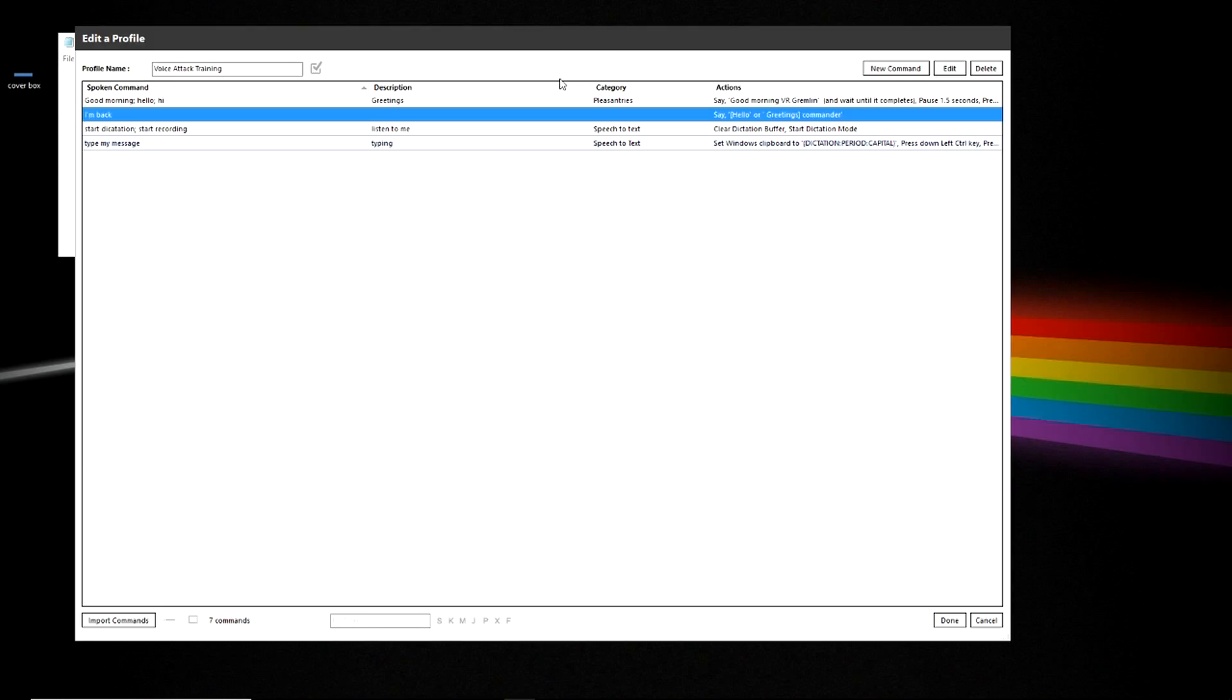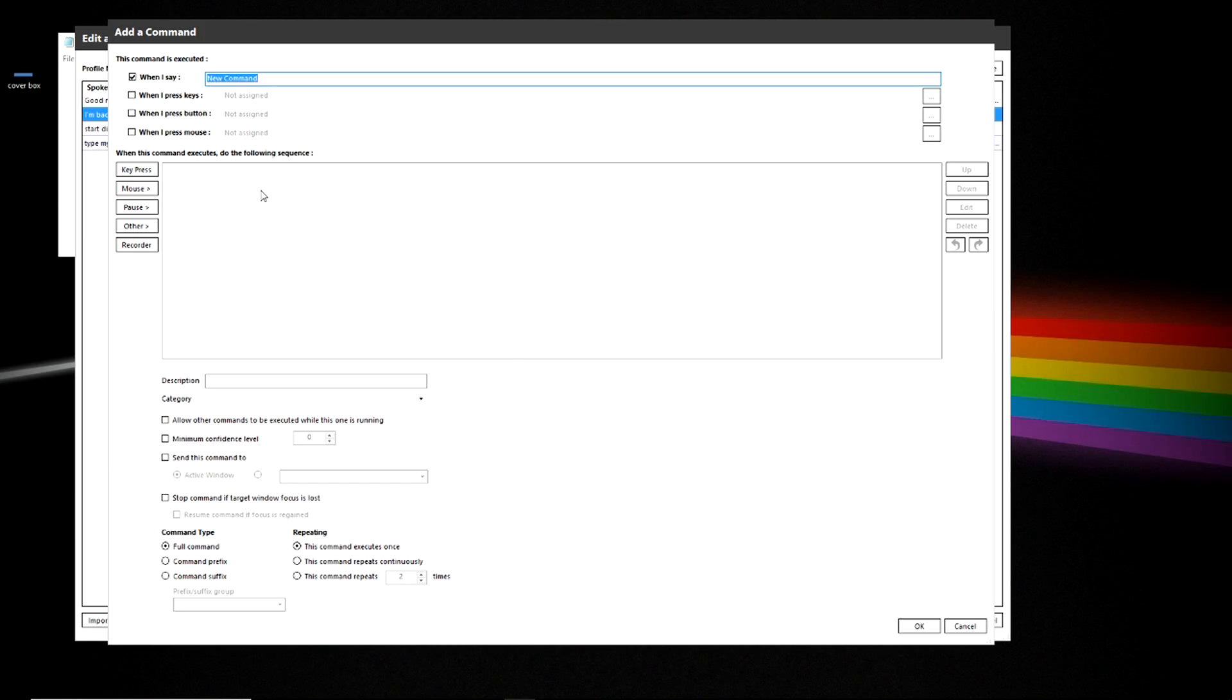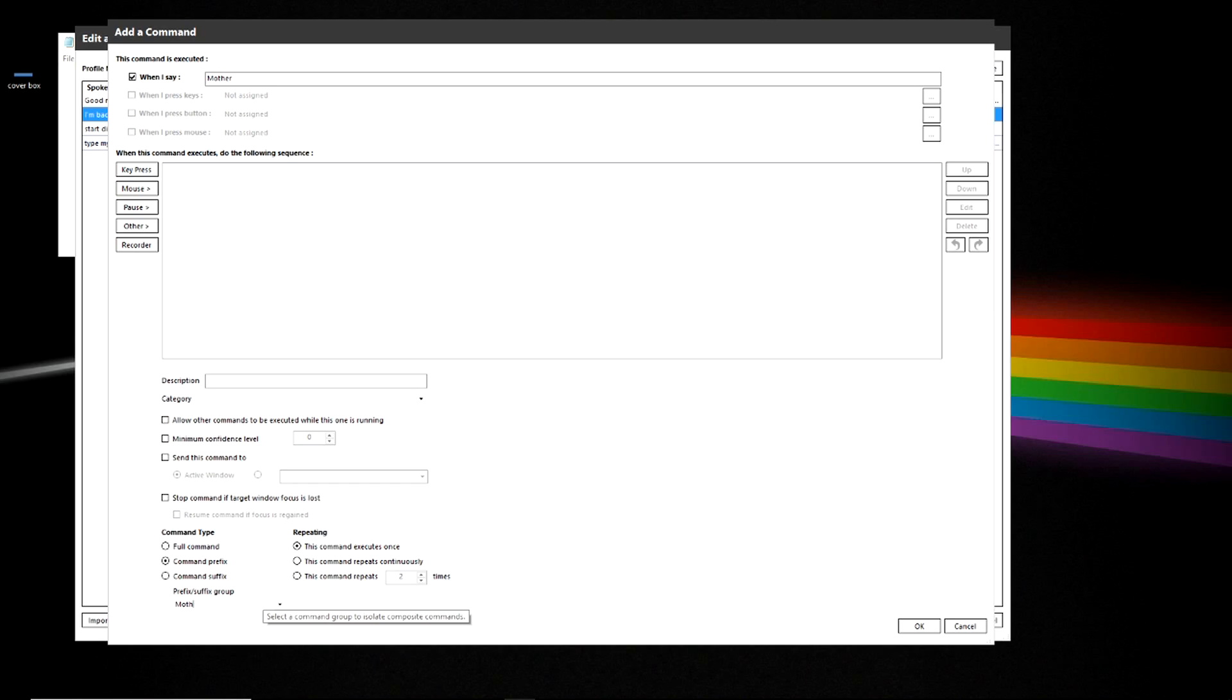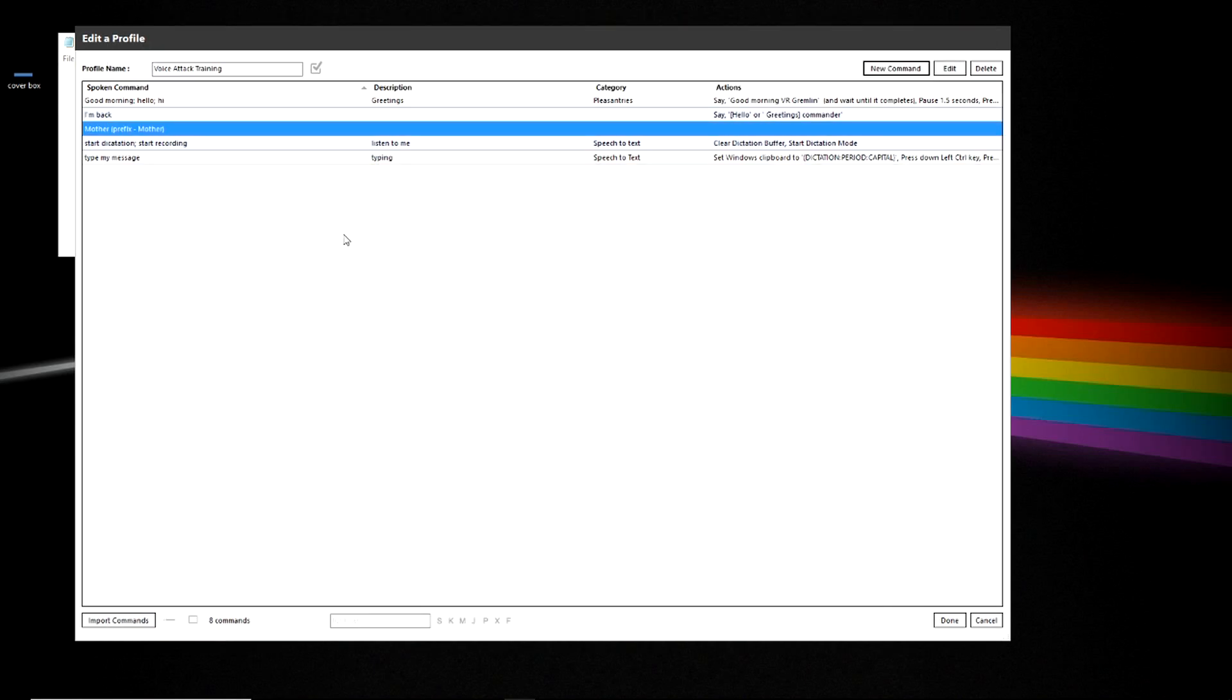To start with you want to create a new command. We're going to start the new command and we're going to call it mother, and we're going to make this a prefix. We're going to go down here and change that to a prefix, and we're going to give it a group and call it mother. And we're going to click OK.